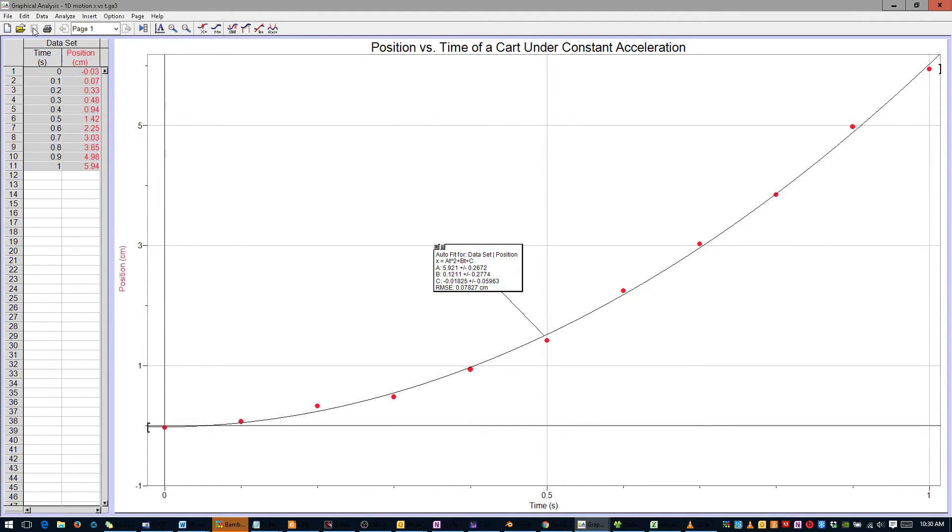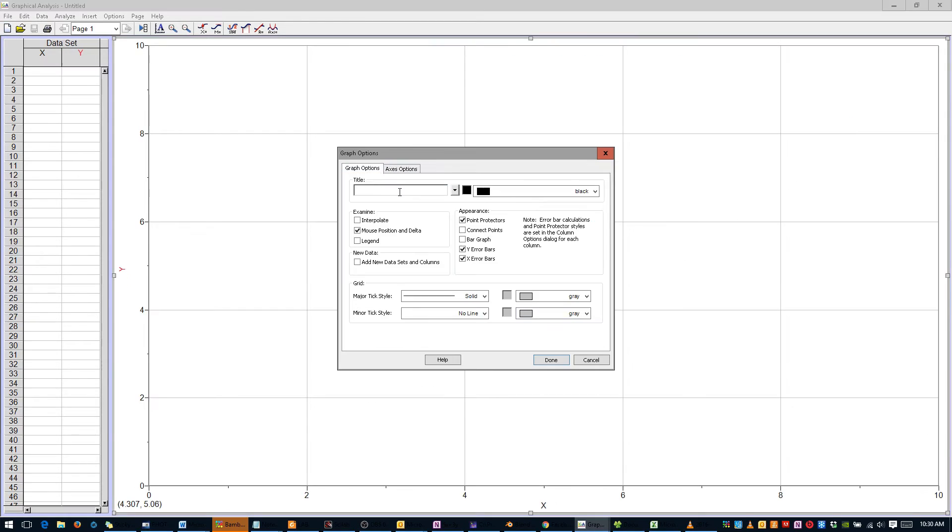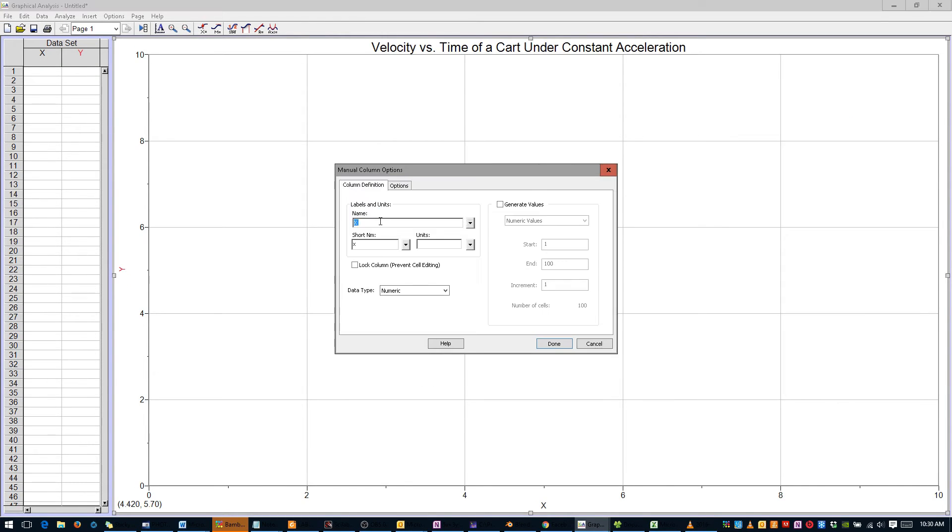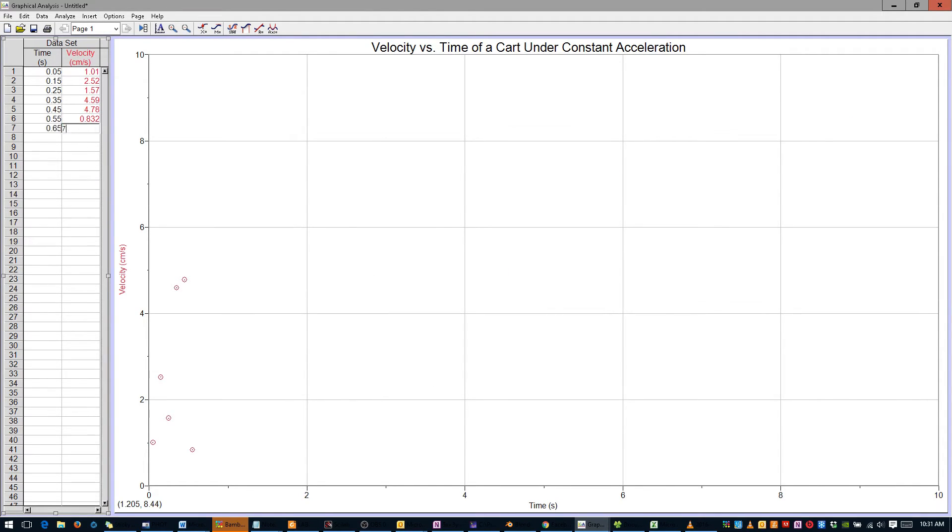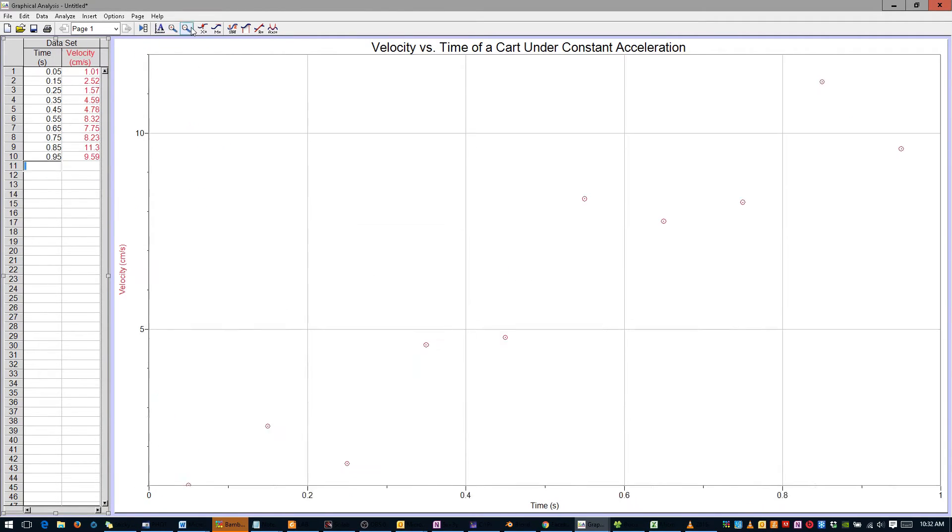We should also produce graphs for Velocity and Acceleration. Click the leftmost button on the toolbar to create a new dataset. Repeat most of the steps above, graphing Velocity vs. Time instead. One change we'd like to make is to recolor the markers to distinguish this graph from the Position vs. Time graph.